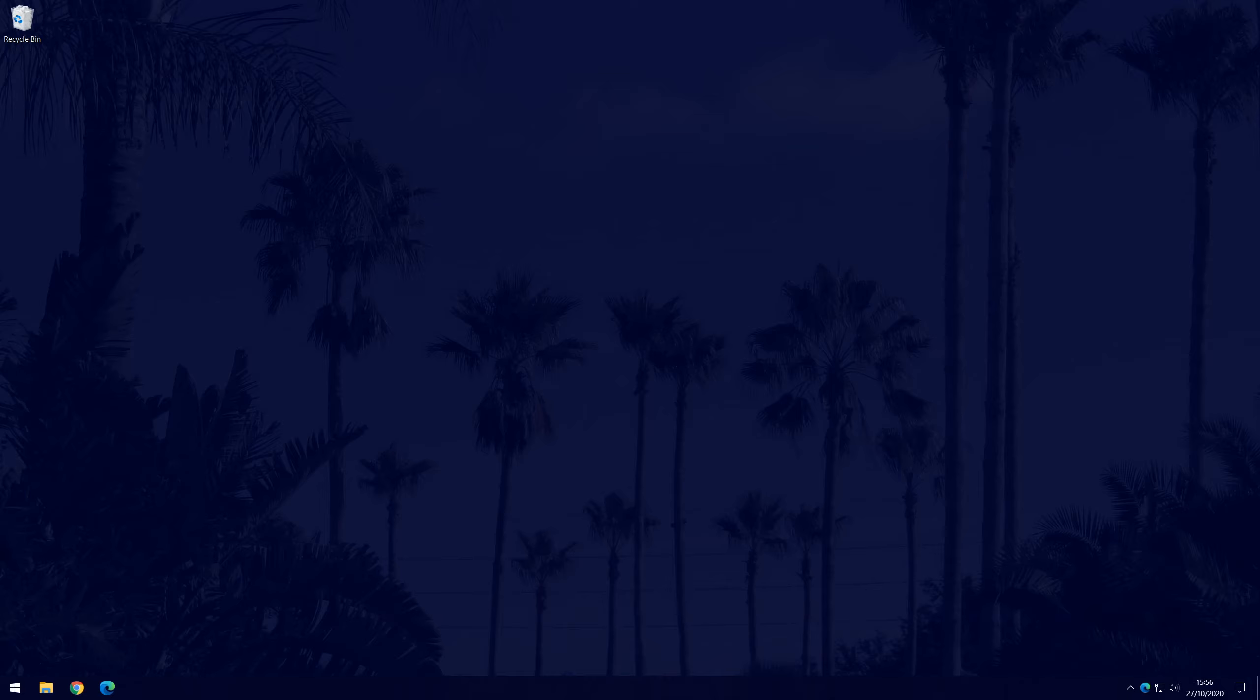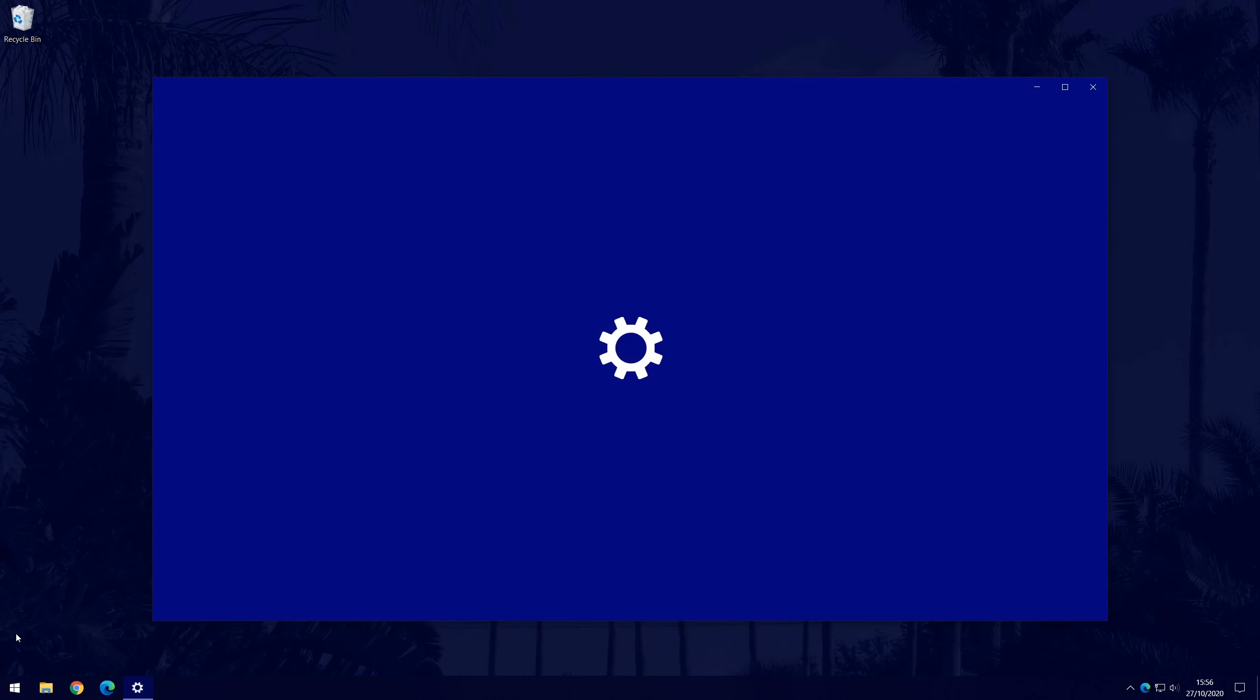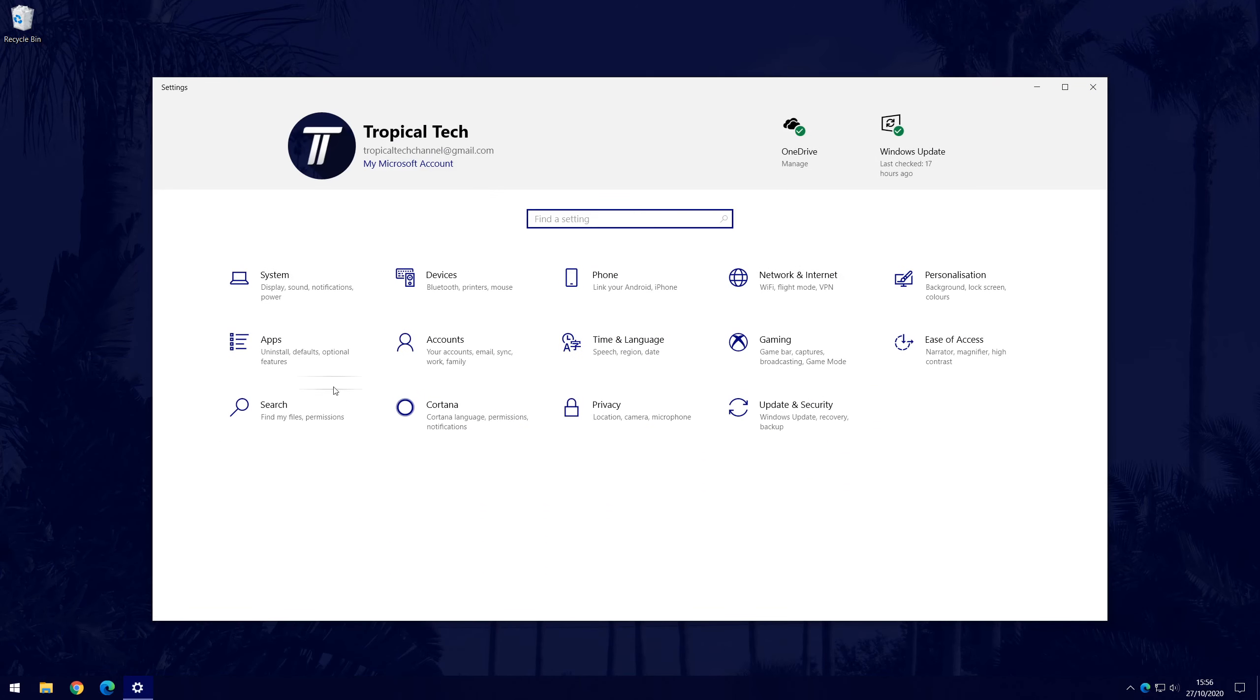Firstly, go to the main settings page. You can get there by clicking on the cog icon within the start menu. In settings, choose Network and Internet.